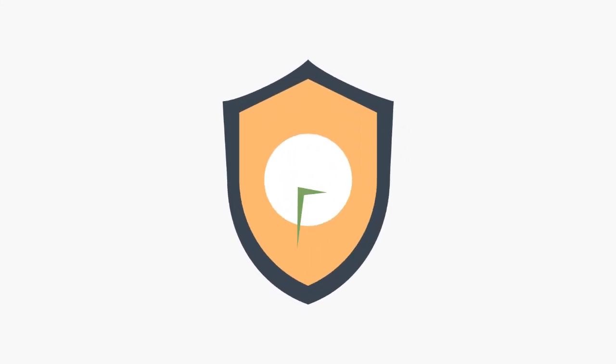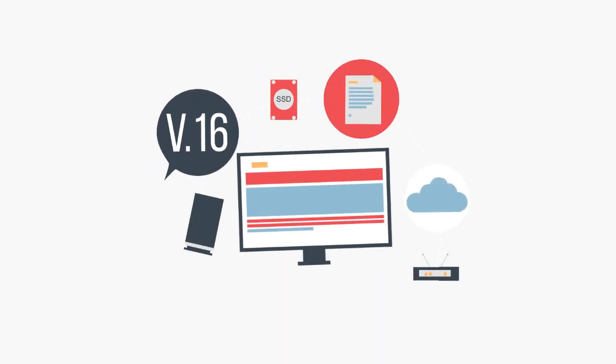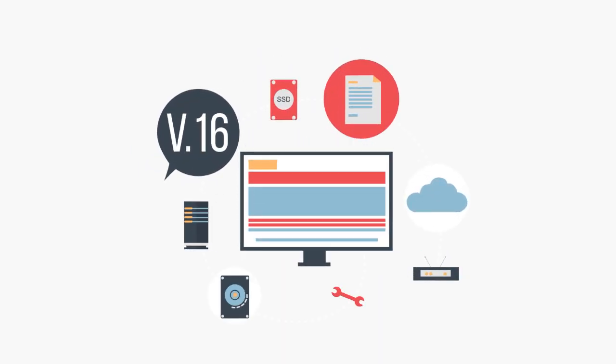This way you can count on the security and reliability of WP Forms to collect and send your form submissions to your ActiveCampaign account without needing to fuss with any third-party integration plugins.